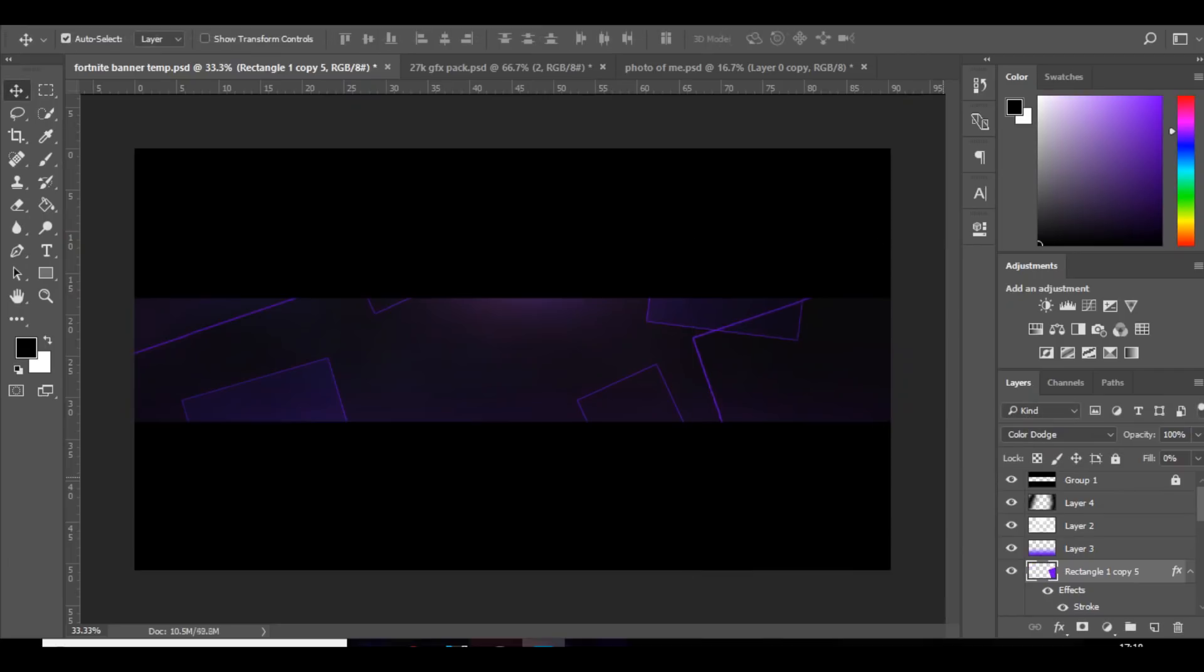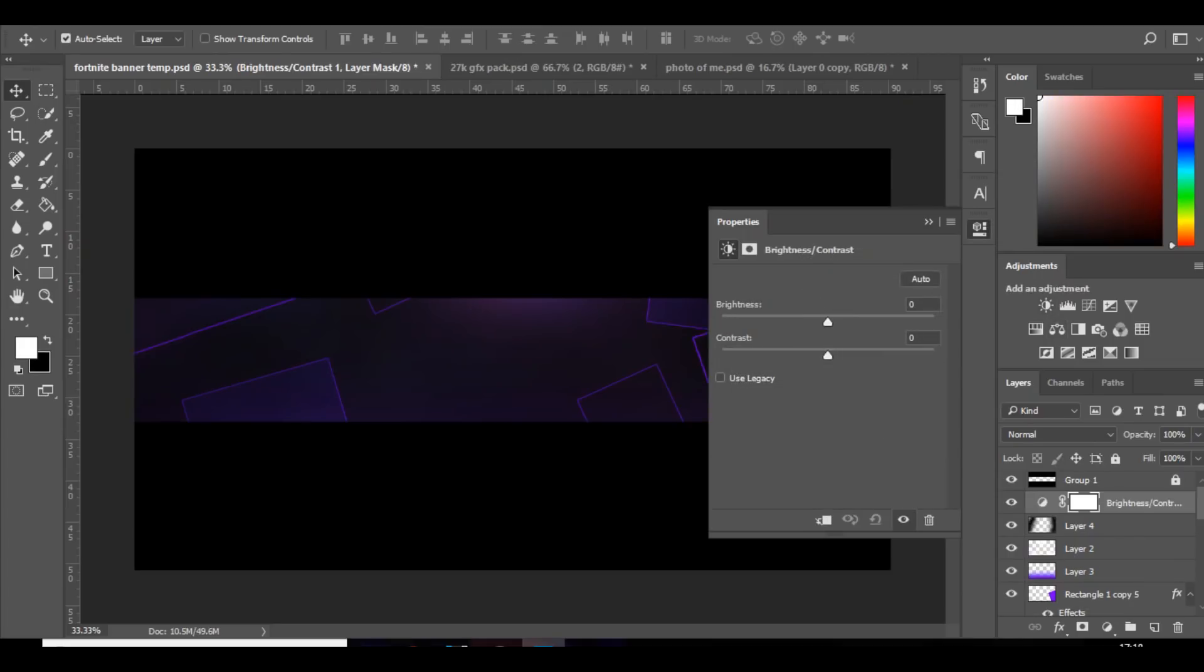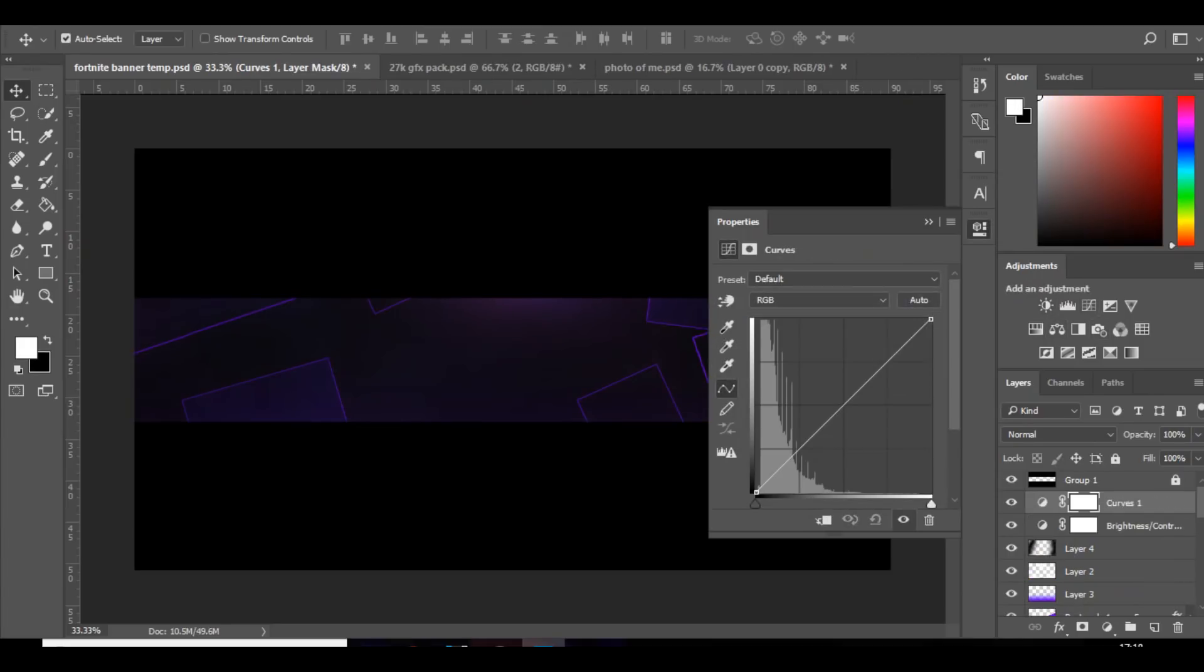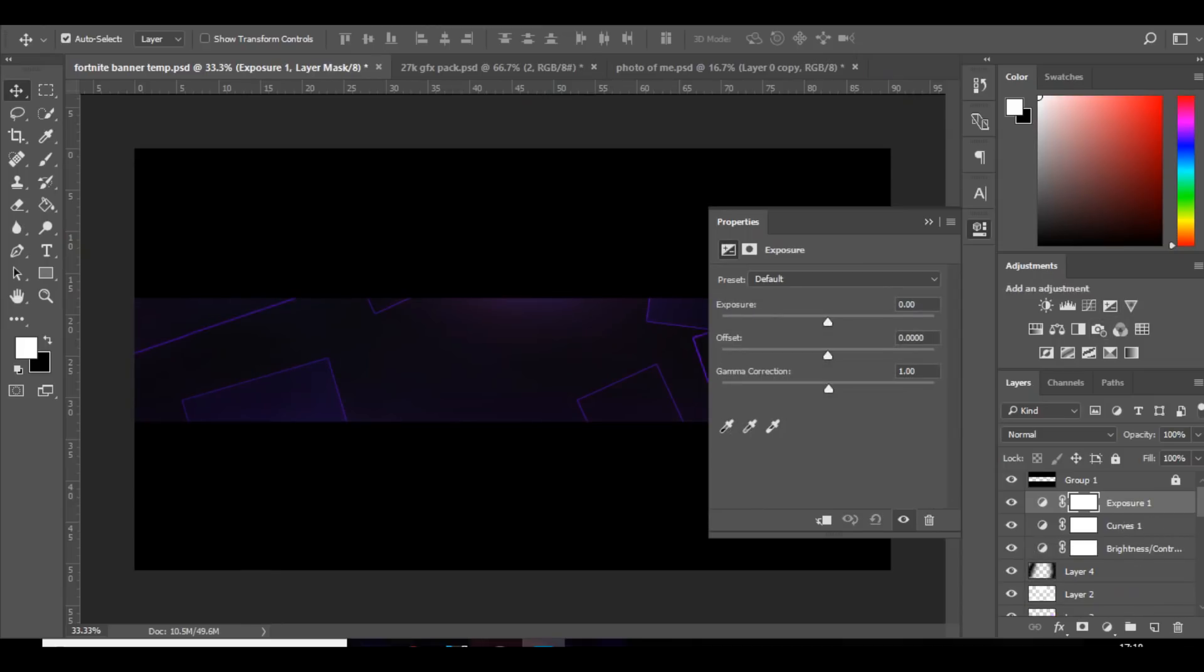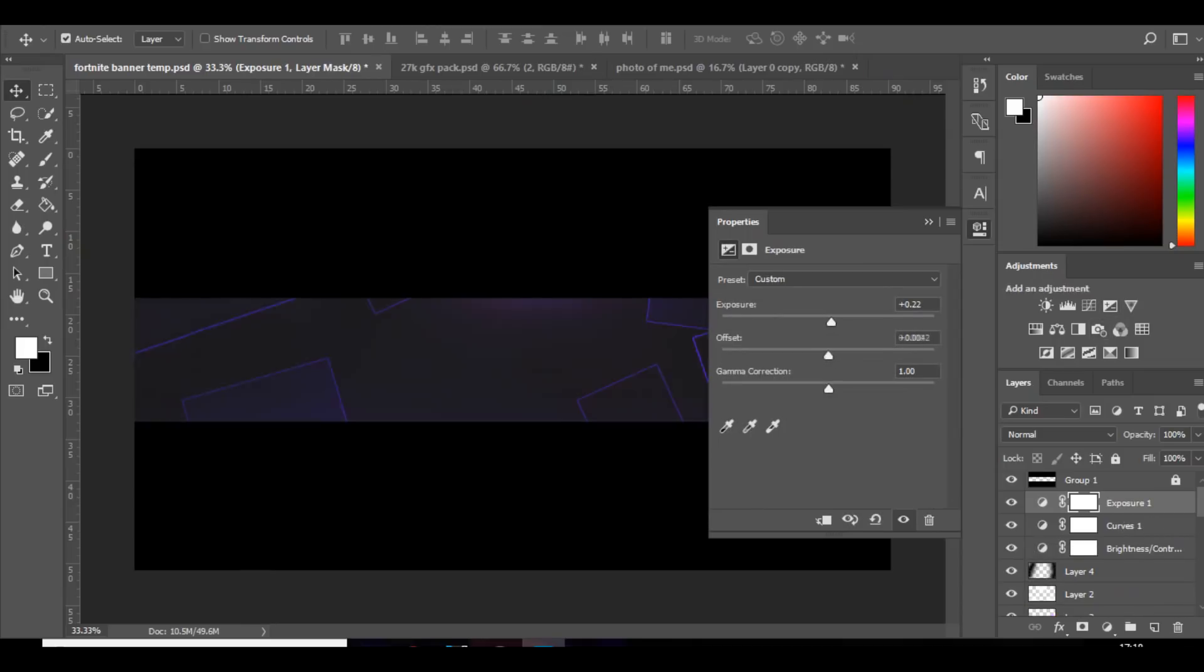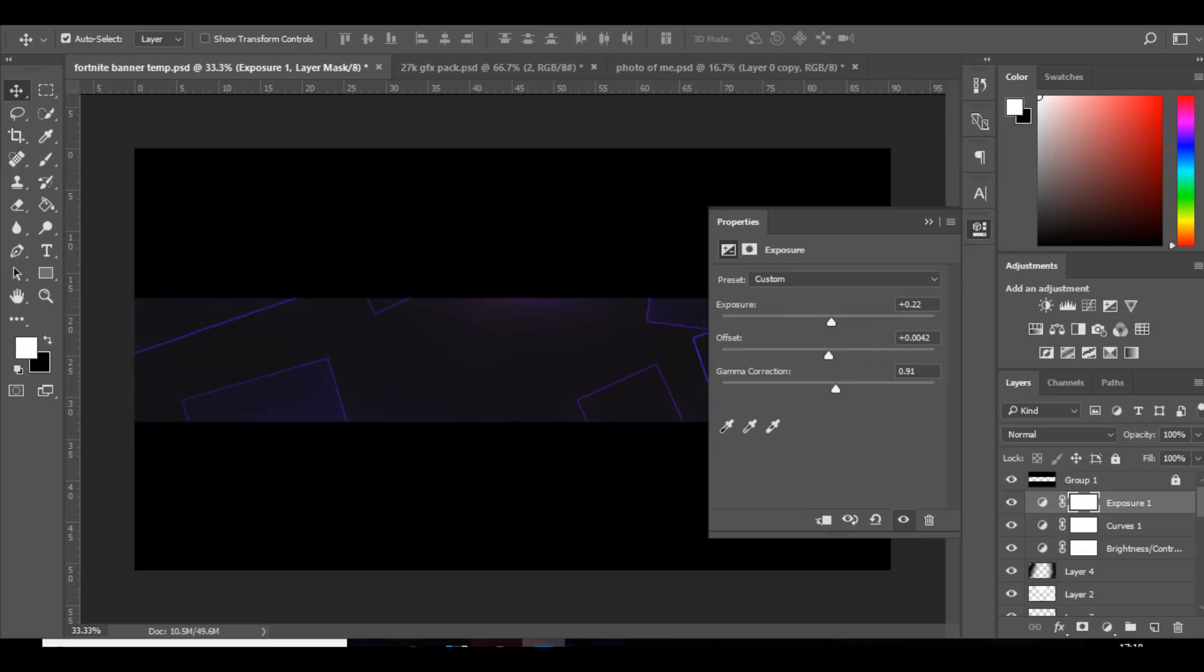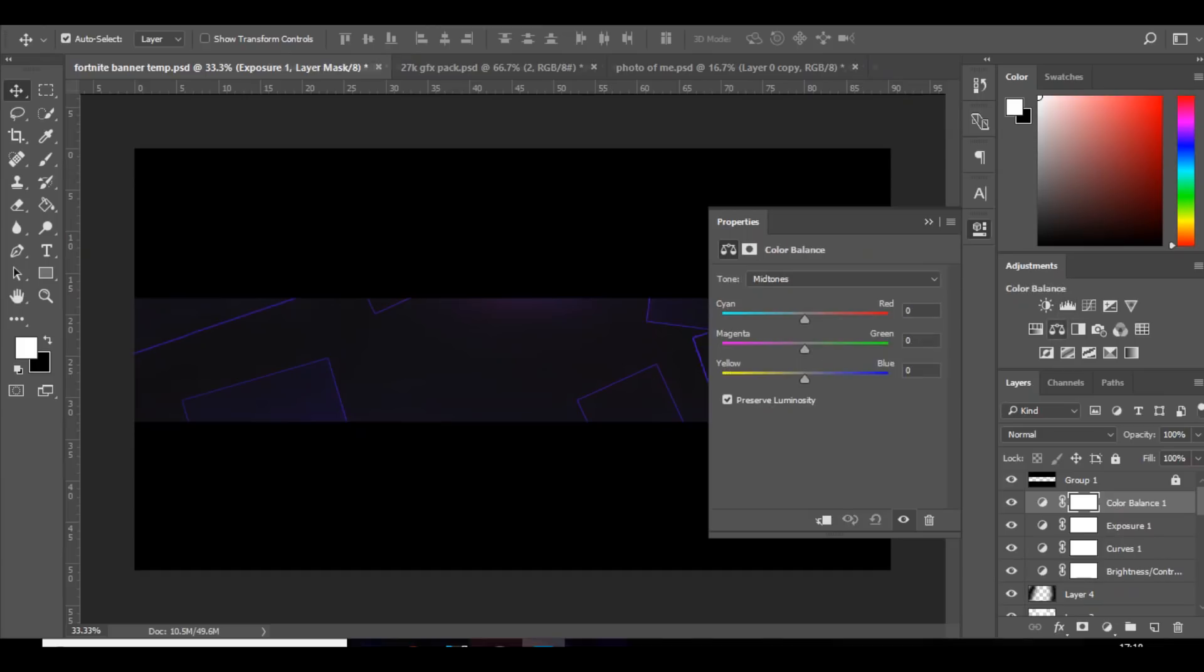So yeah, once you've done that we're going to add some CC. So you want to go to brightness contrast, bring the brightness down, contrast up, color curves, bring that up, bring that down.